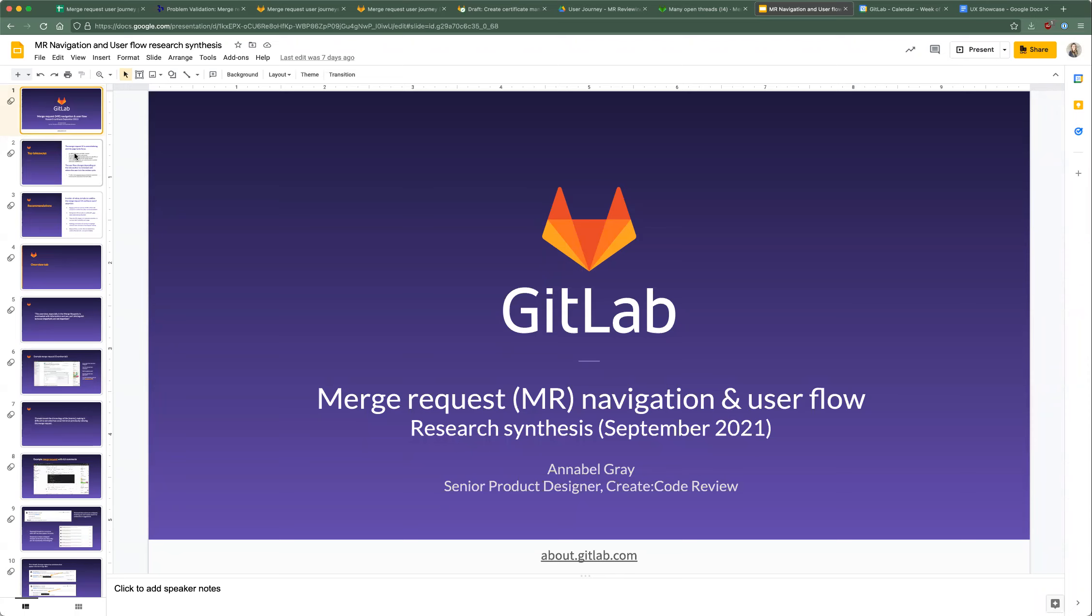Today I'm going to talk about two different things. I'm going to walk through this presentation I created. It's a merge request navigation and user flow synthesis that I completed last month.